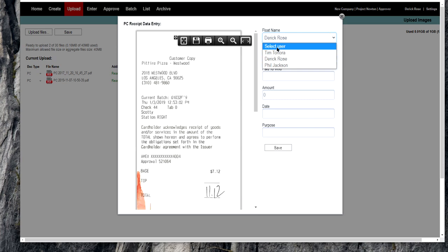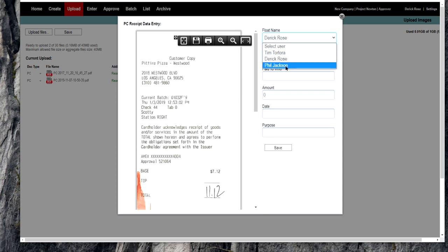You can pick what other petty cash float or vendors have been assigned on this project. So if you're a clerk or you're a PA in a department and the department head is giving you receipts and throwing them on your desk and saying, get them into an envelope, you would enter them in for the person who the float has been issued to. So if you're a PA in art and you're picking up receipts for the production designer, then you're going to take those receipts and you're going to put them into Phil Jackson. Assuming Phil Jackson is the production designer, you're going to put it on his float.